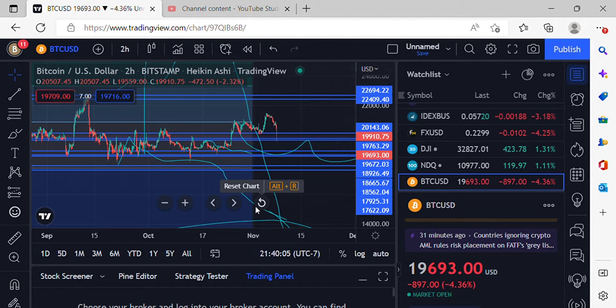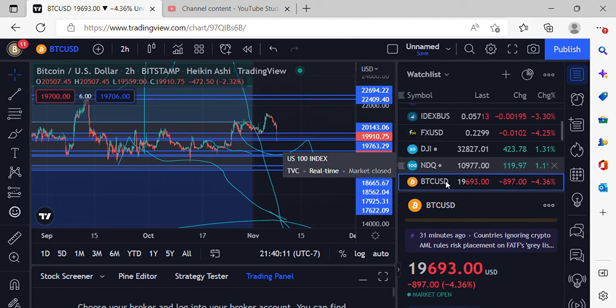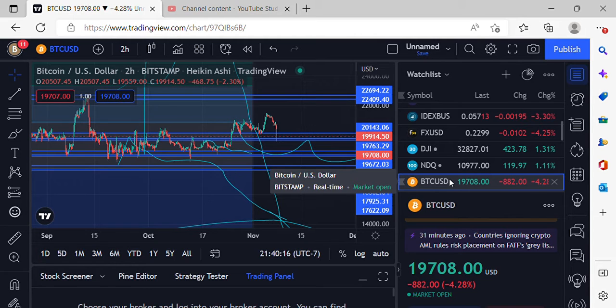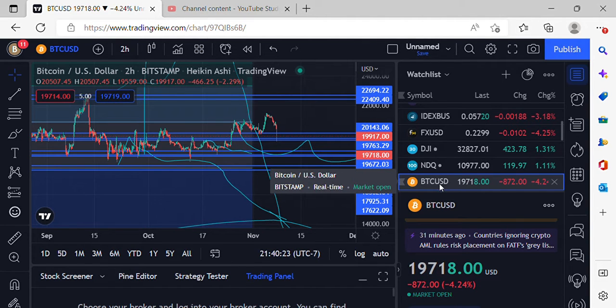Coming to you at the beginning of this week, definitely looking exciting with that price action in the market. We got BTC at $19,693. A lot of news out there, we got CZ talking about getting rid of all his FTX.